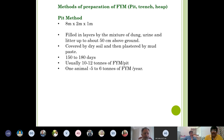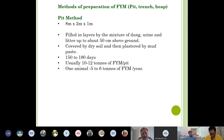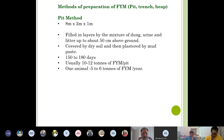There are three main methods of FYM preparation: pit method, trench method, and heap method. In the pit method, pits of size 8m × 2m × 1m deep are filled in layers with a mixture of dung, urine, and litter up to 50 cm above ground, then plastered and left to mature for 6 months, yielding 10–12 tons of FYM per pit. One animal produces about 5–6 tons of FYM per year. The trench method, given by Dr. C.N. Acharya, is similar, with dimensions 6–8m × 1.5–2m × 1–1.25m deep; manure is ready in about 160 days.